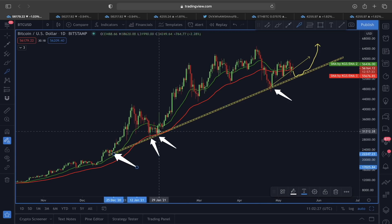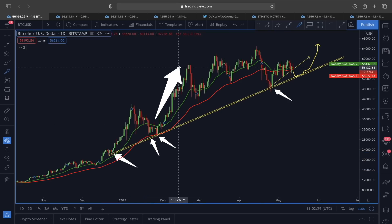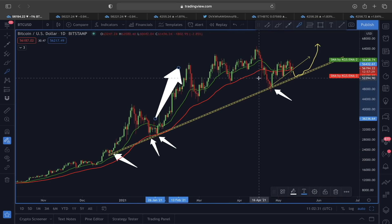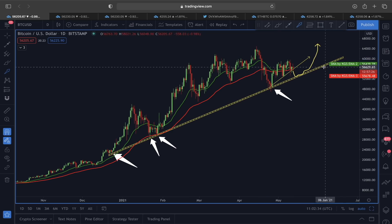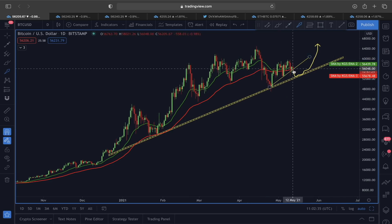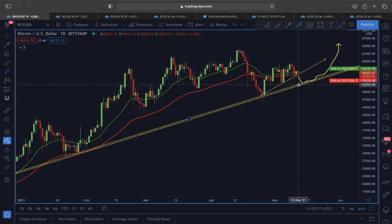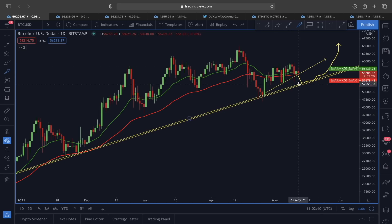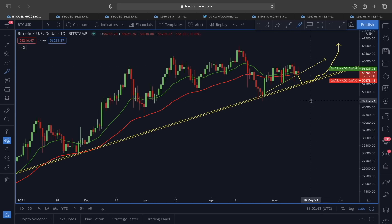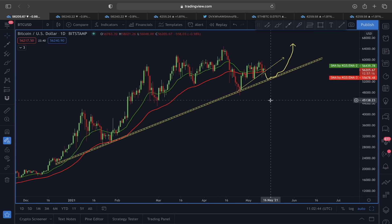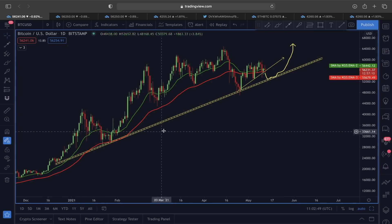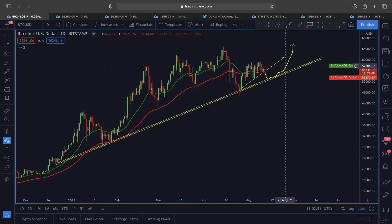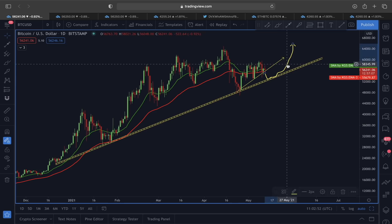In past Bitcoin price action, this rising trendline always acted as very strong support, and once we found support above this line we saw impulsive moves. So if the rising trendline and the 50 EMA at $55,600 do not hold the price, we could see gravitation towards this next rising trendline, which is one very strong support line for Bitcoin.